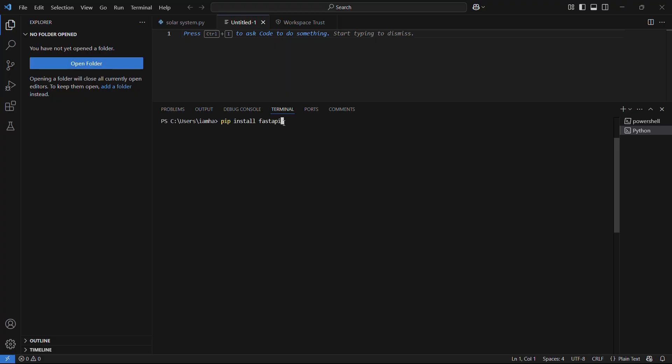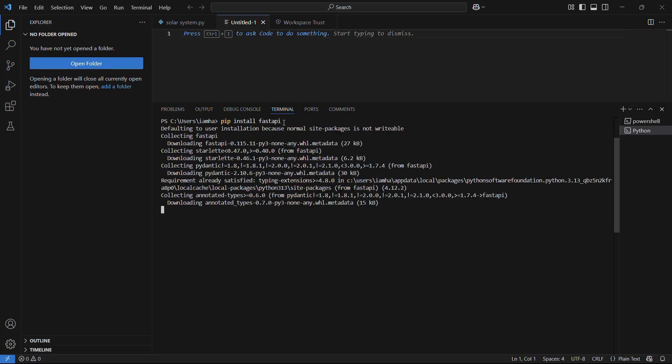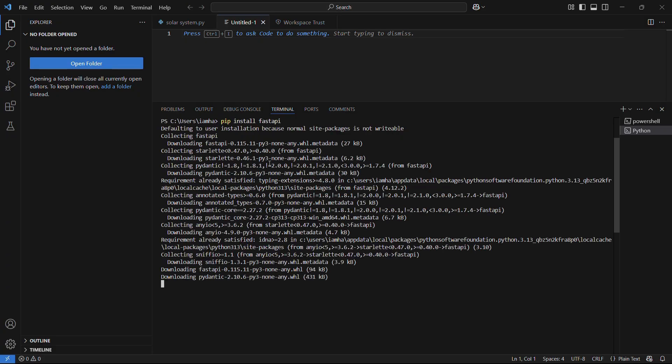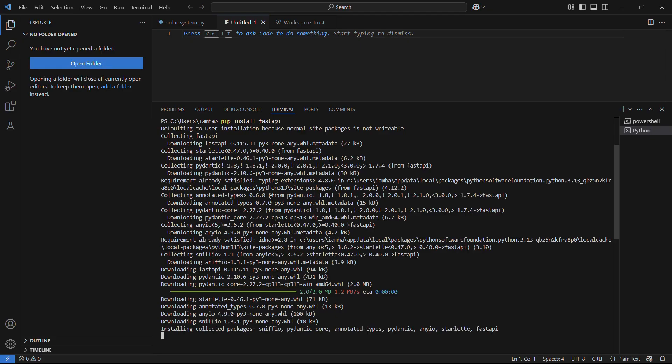Once you have typed in the command, simply hit the enter button and wait for the initialization process to begin. Once the initialization process begins, it will download the required packages and then it will collect them and install them after verification.